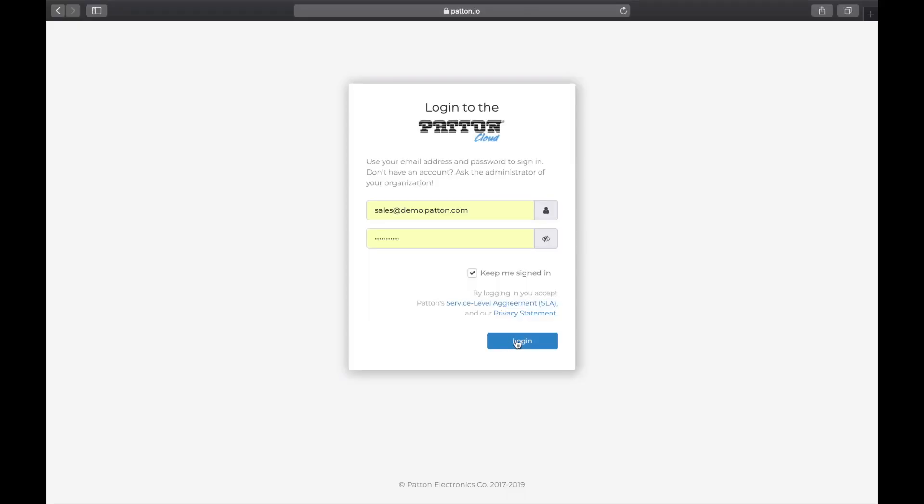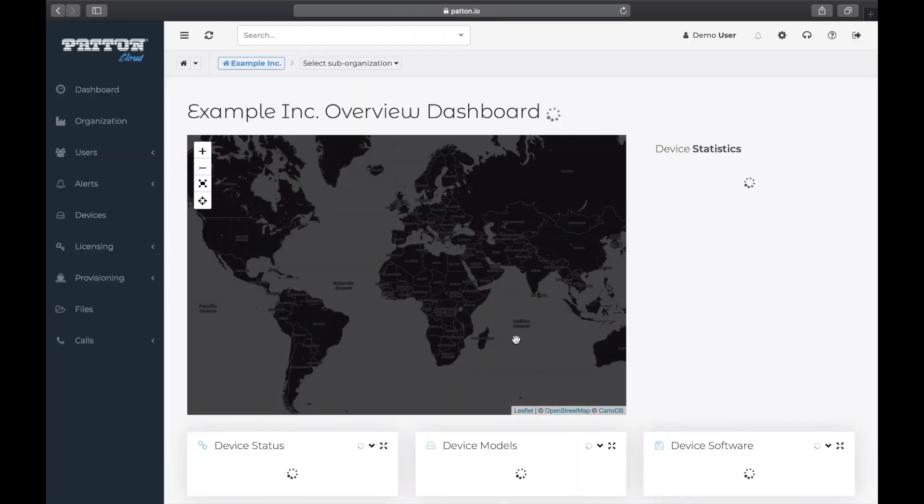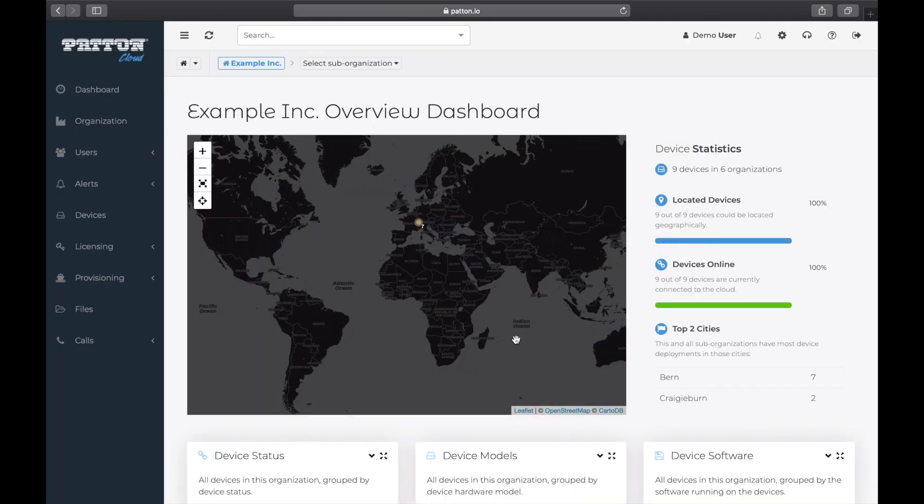Let's log in and begin. We land on the dashboard screen. And since we are connecting a device, the first thing we want to do is navigate to the devices screen. Click on devices here on the left.